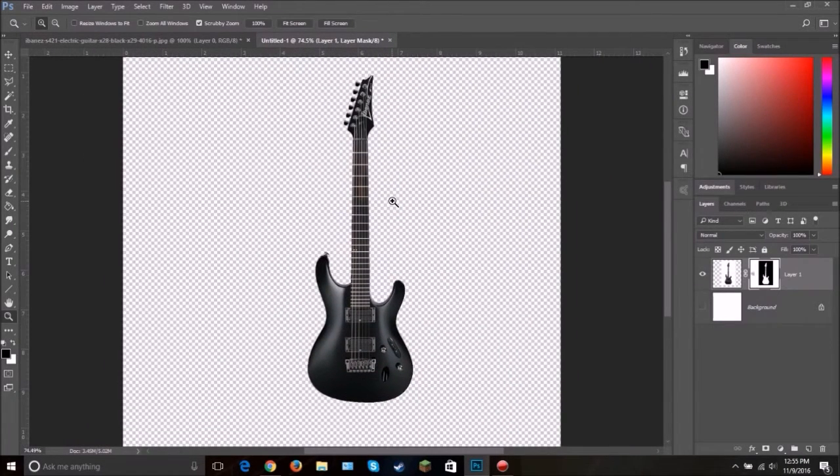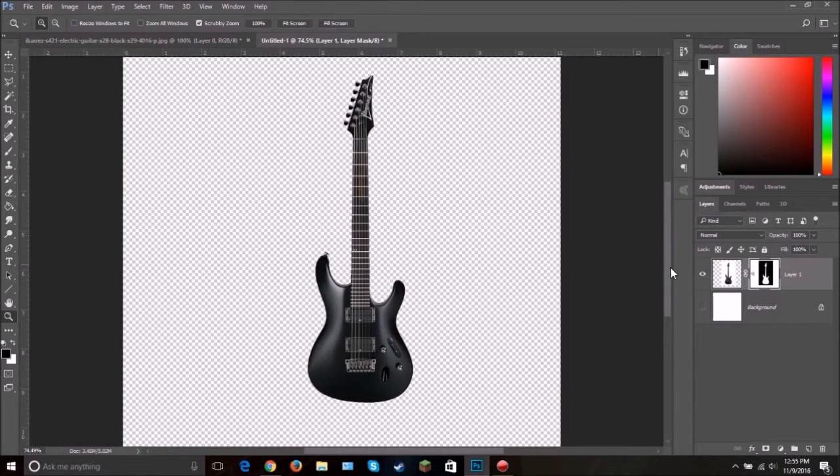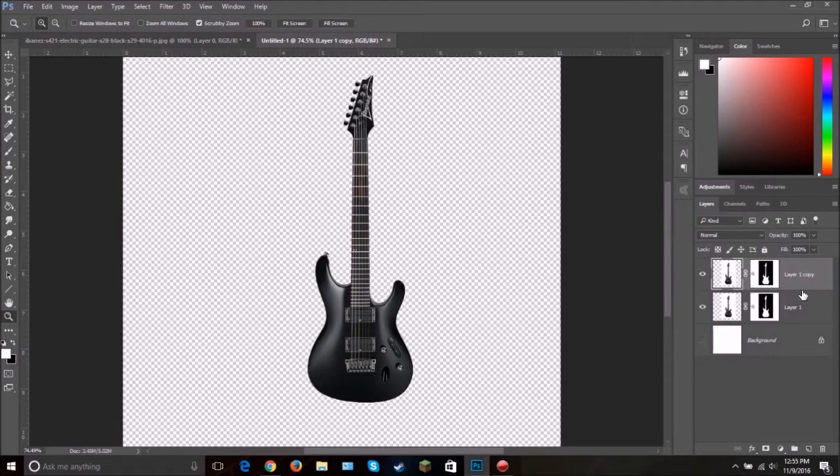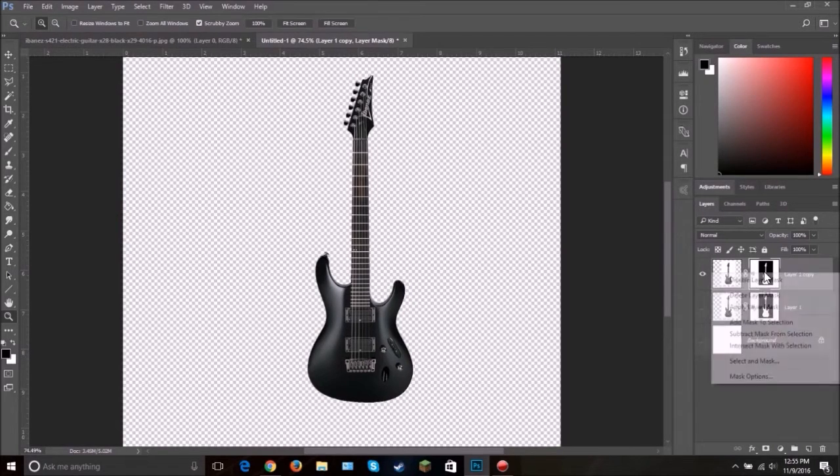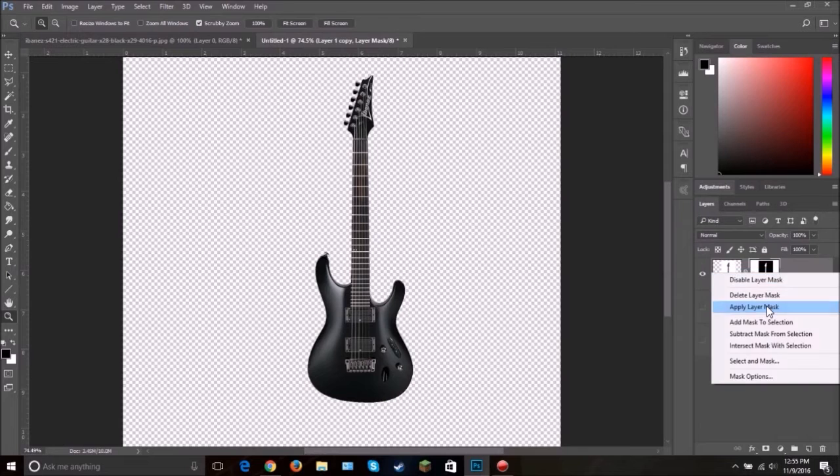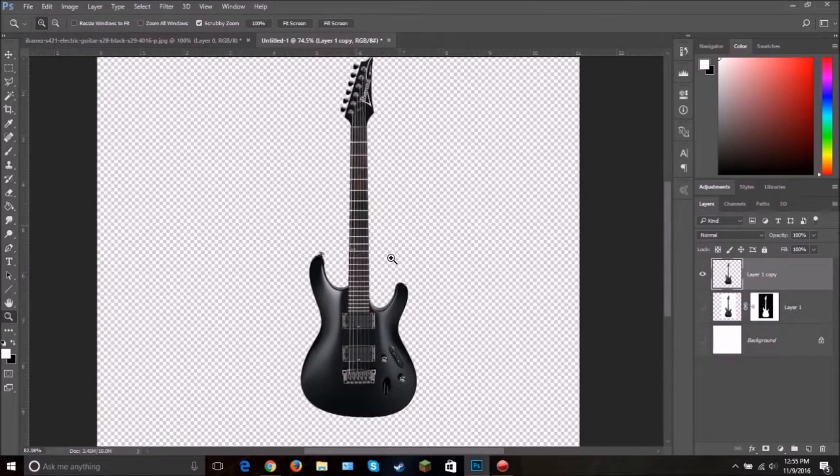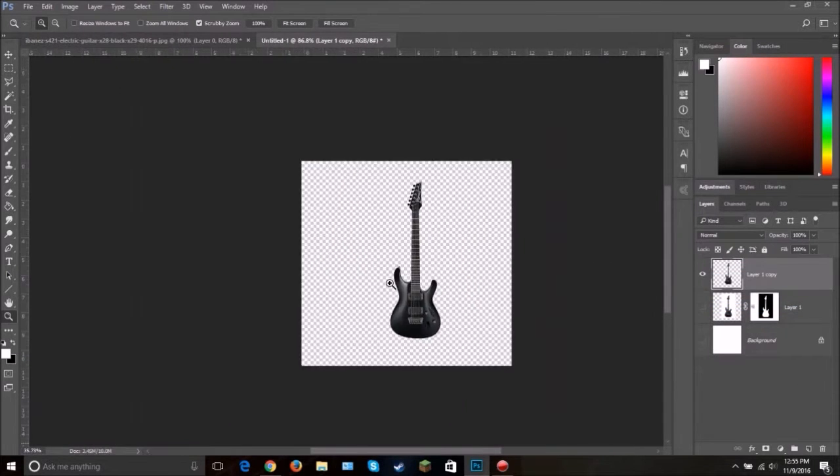Now we get to start destroying the guitar. But before we do that, always create duplicates. So hit ctrl J on this layer right here. And then hide this and apply this mask layer. Alright, now let's destroy it.